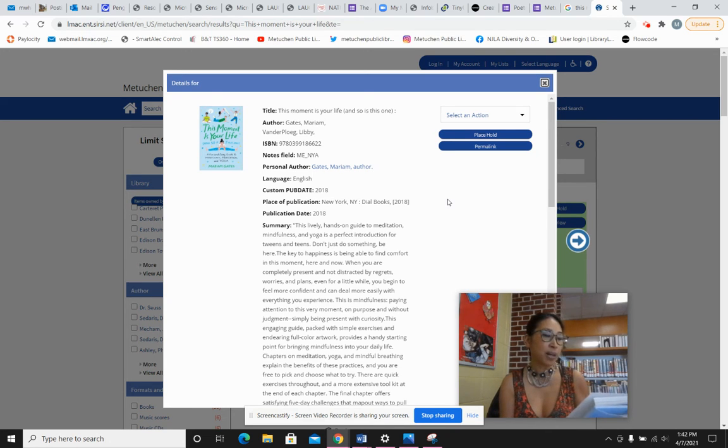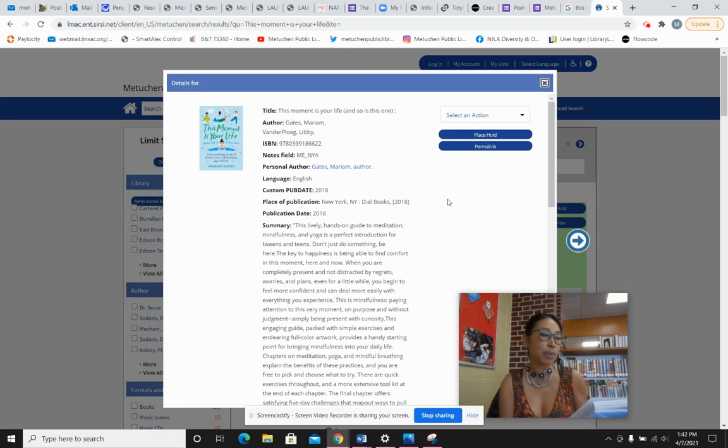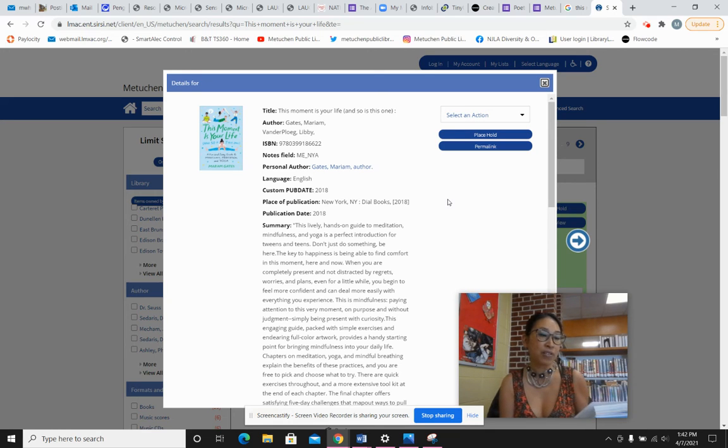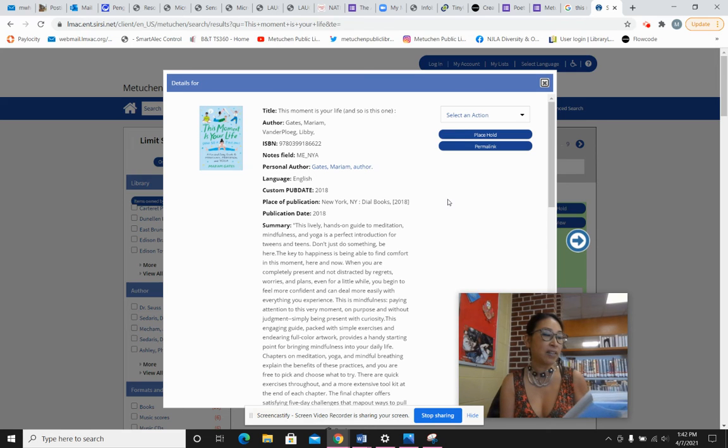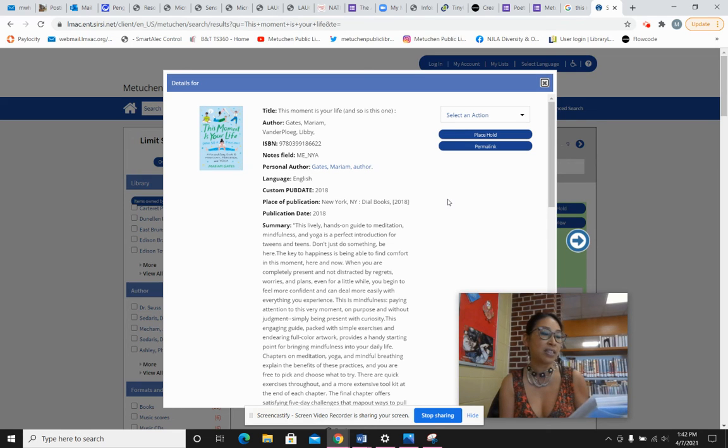Today, mindfulness practices are used by successful people in every field. CEOs of Fortune 500 companies, Silicon Valley innovators, teachers, professional athletes, and Oscar-winning actors and producers.